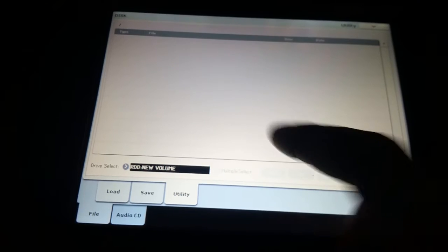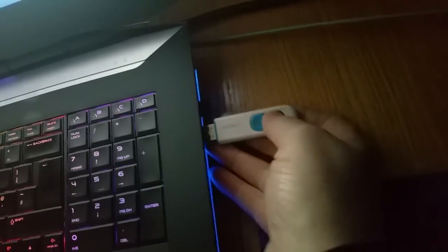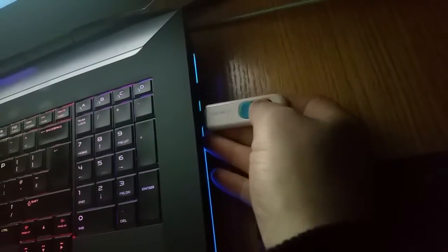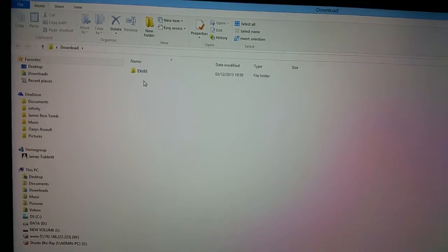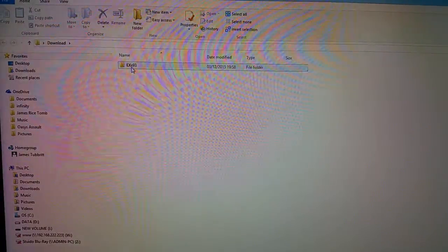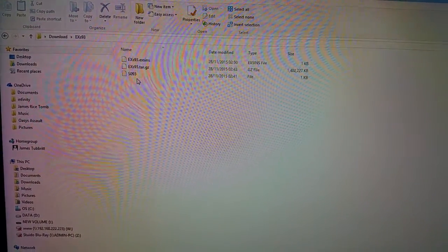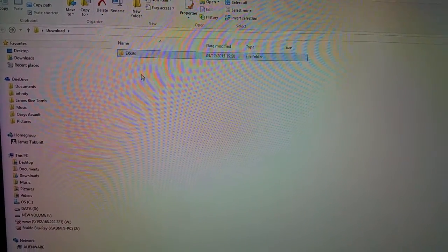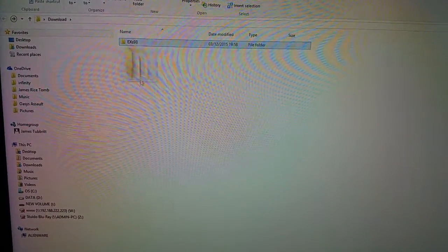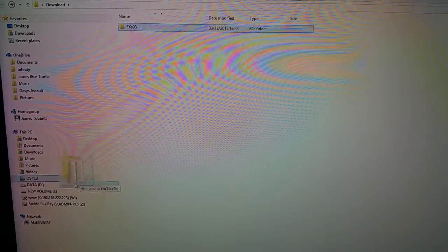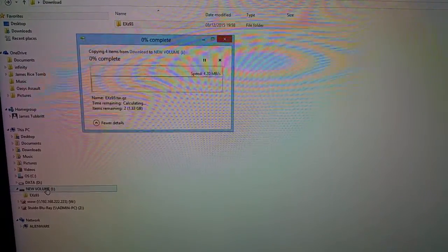So we're going to take that out of the Kronos. There's my stick and we're going to throw it into my computer here. So I've downloaded the expansion library and I've unzipped it. So you just get this folder and then there's three files inside the folder. So what I'm going to do is I'm just going to drag that straight to my memory stick. Just drop it there.